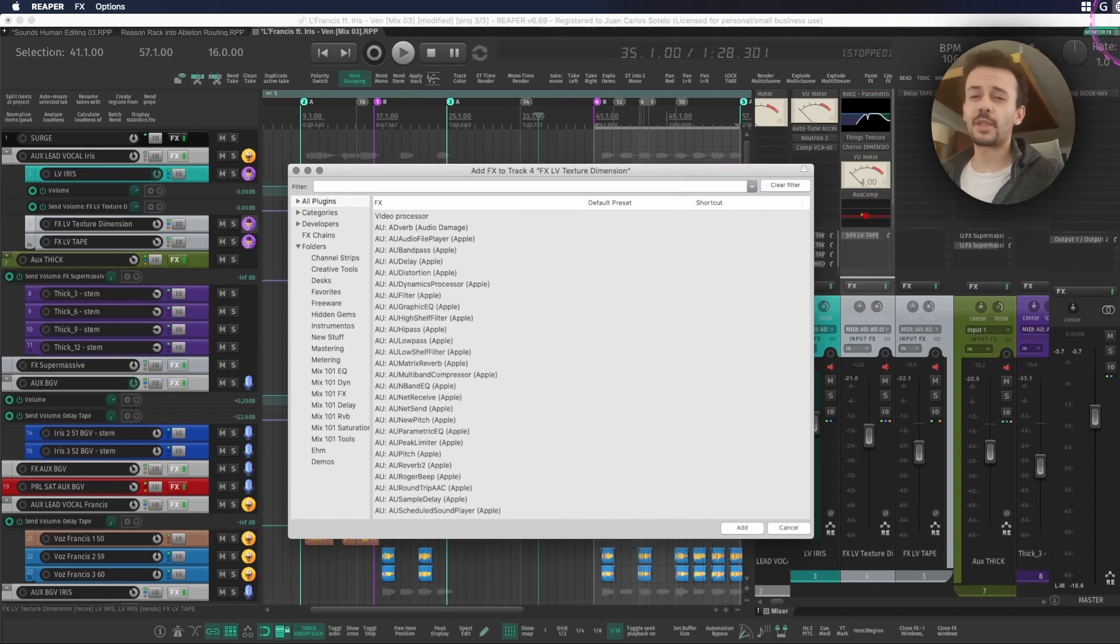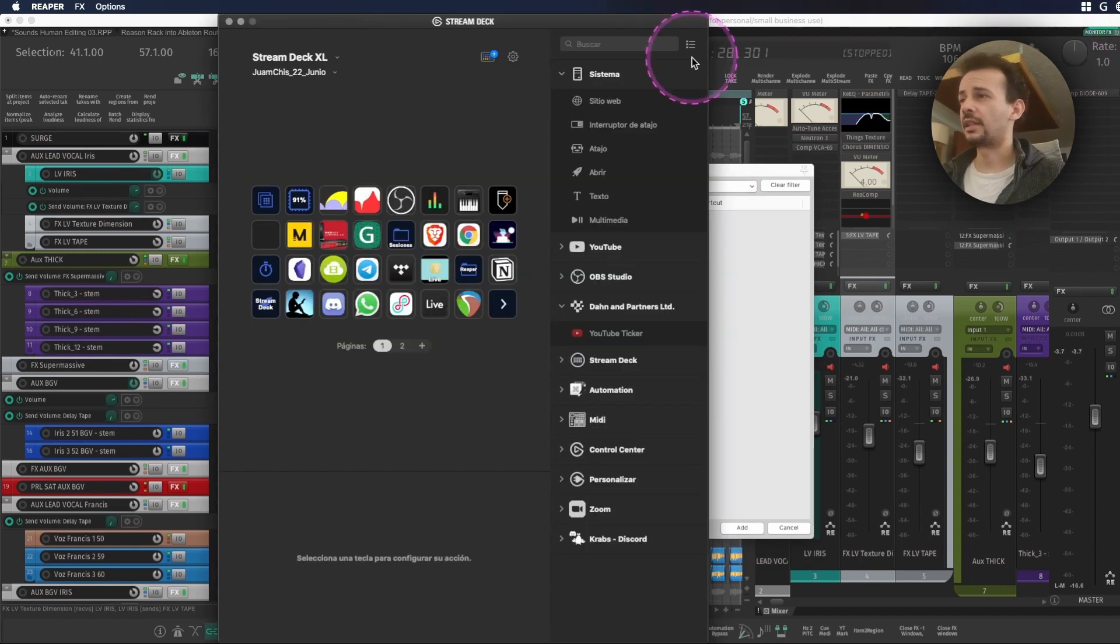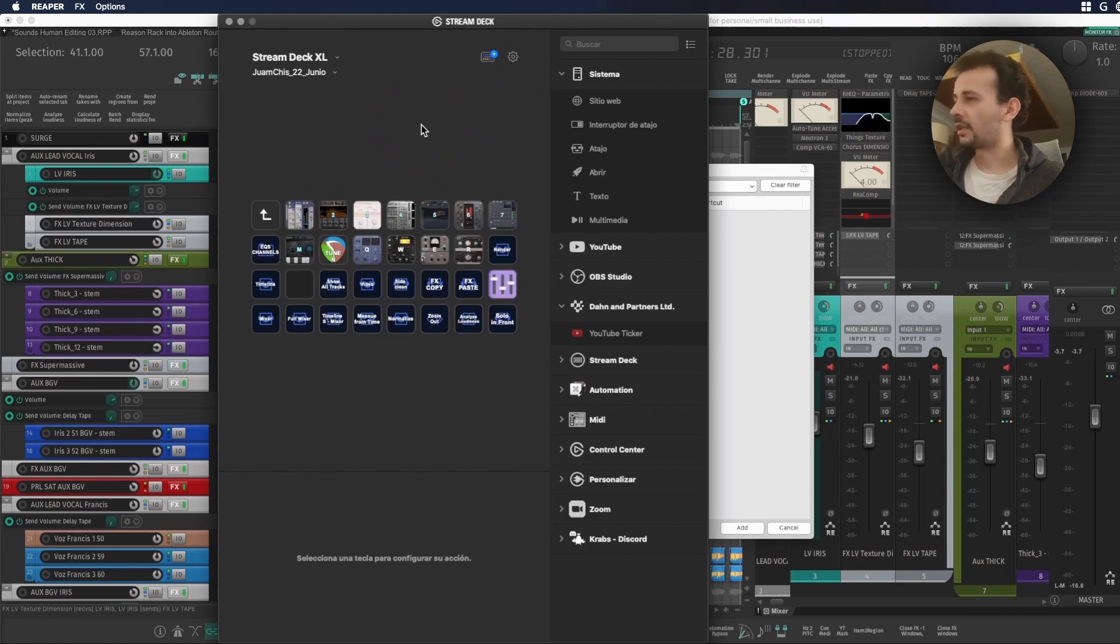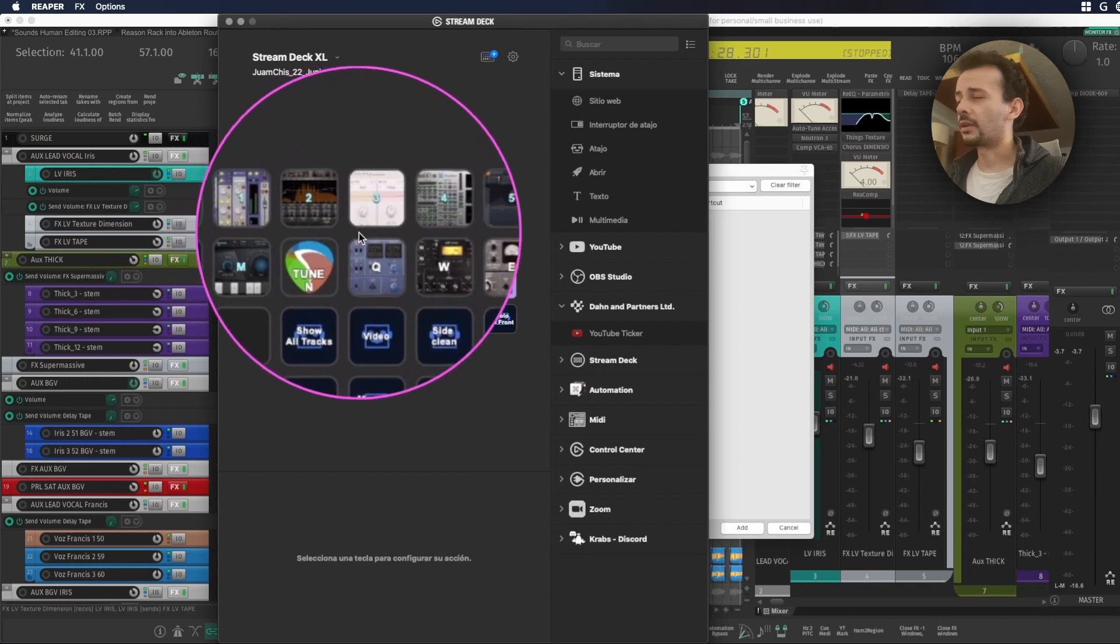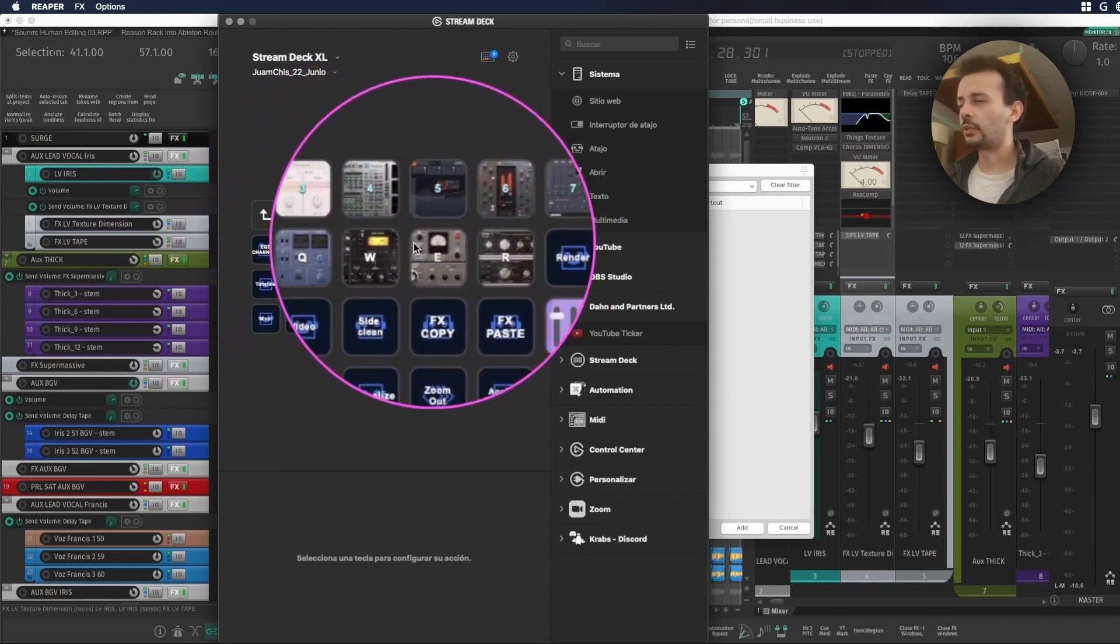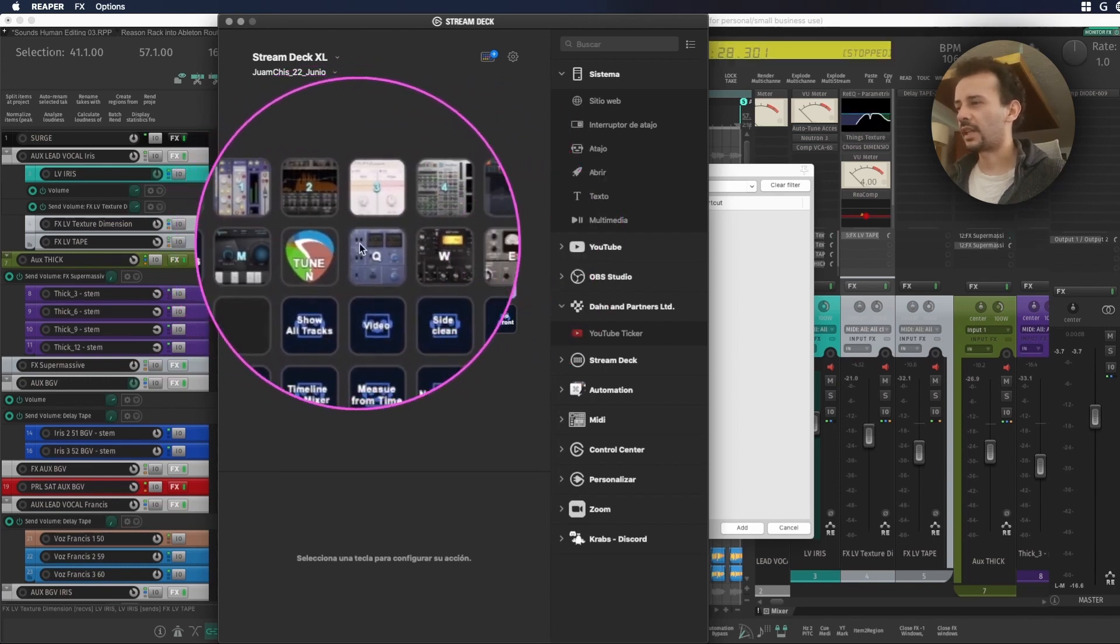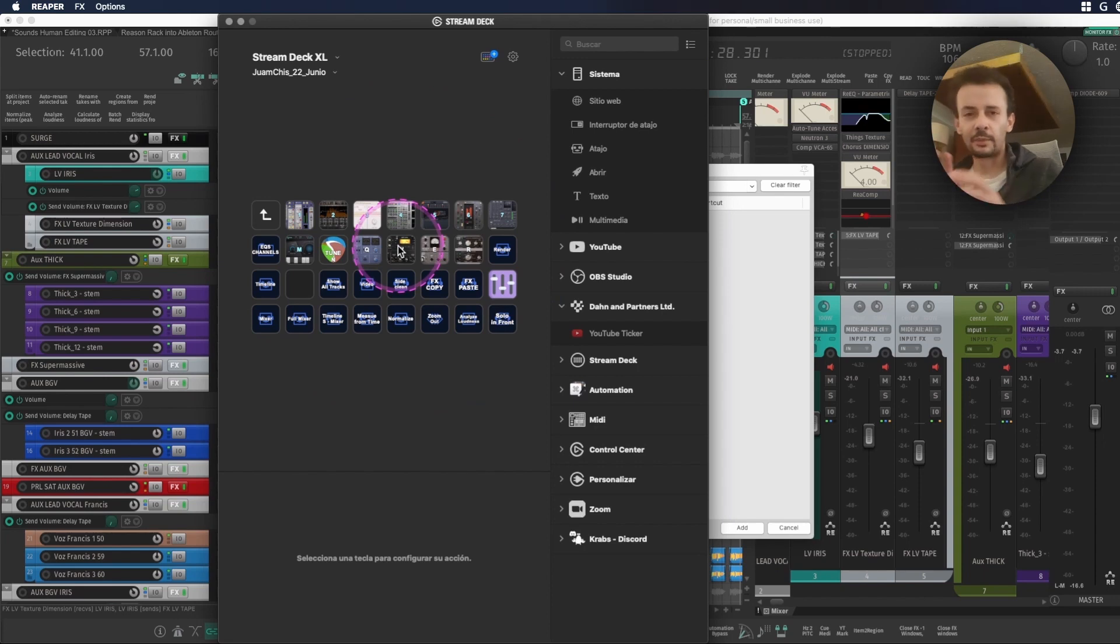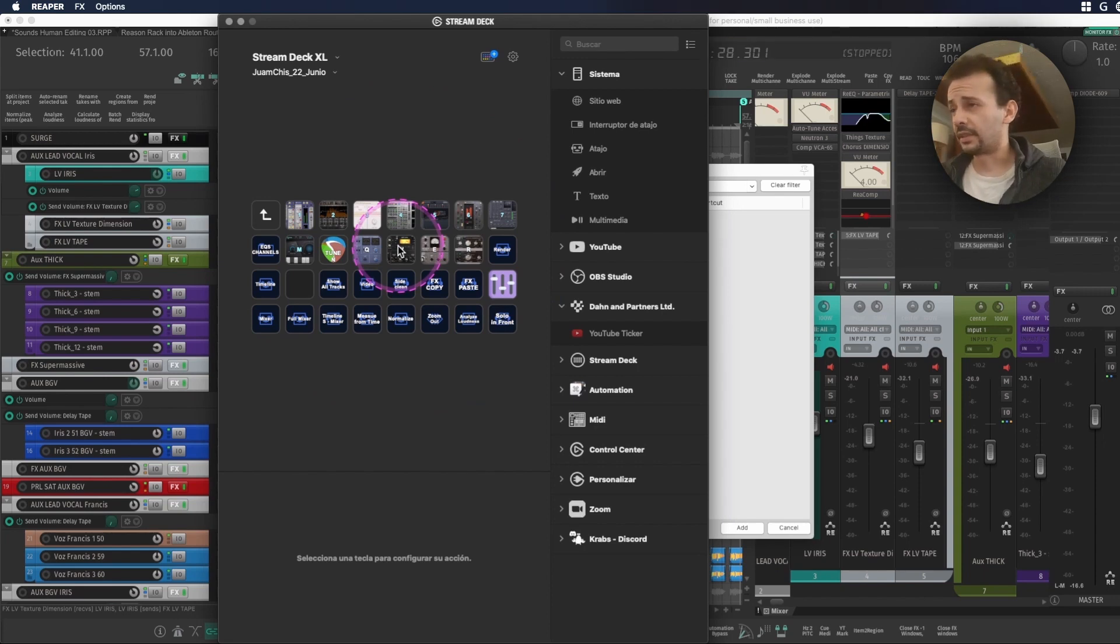In my case because sometimes I forget the shortcuts I use my Stream Deck as a reminder because I have it right here on my left and I have the small numbers or letters that are assigned to some of the effects that I use a lot. I'm still improving this page so never mind that I have very little effects in this one.